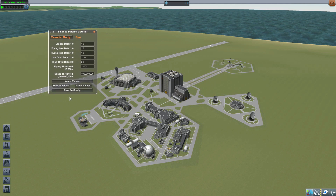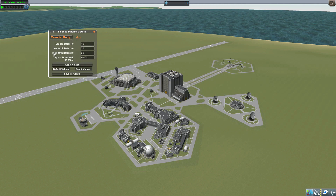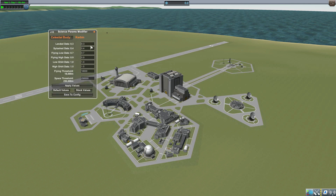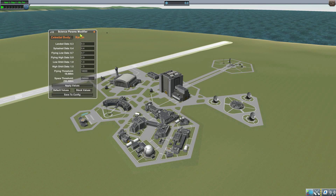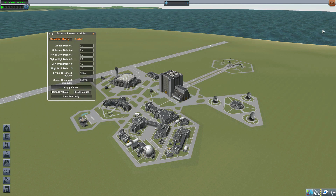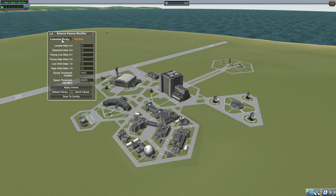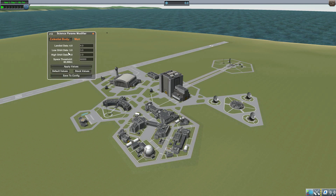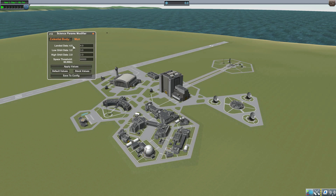We'll start at the top and work our way down. The first option we have is to choose the Celestial Body. If we flip between a few, you'll notice that the middle section actually does change, with some areas having more or less options than others. That's because places like Kerbin have experiments you can do when splashed in water, flying low or high, or in low or high orbit, whereas the Moon only has low or high orbit and landed — no oceans or flying there, so you don't need those different multipliers.